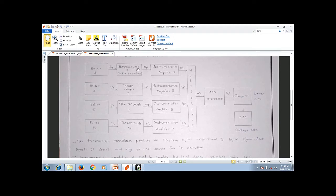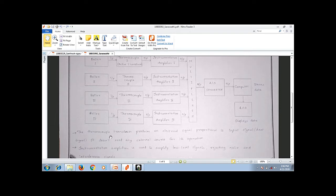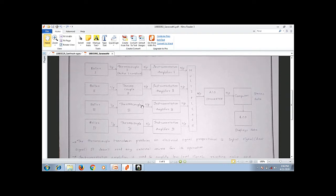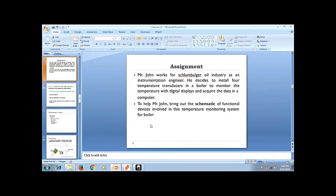Another assignment submitted by a student shows that she used a thermocouple as a transducer — a temperature measuring device. She called this an active transducer, which we will discuss shortly. The output of the thermocouple is in millivolts, so she used an instrumentation amplifier to boost up the thermocouple output, then a multiplexer, analog to digital converter, computer, and display device. There is no single schematic for a data acquisition system; the schematic depends upon the transducer and signal conditioner used.